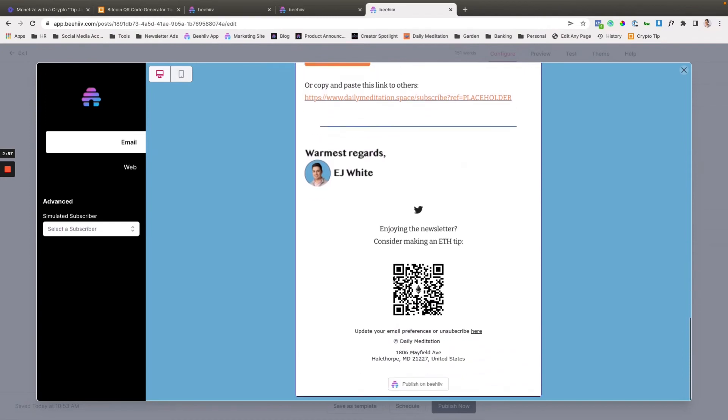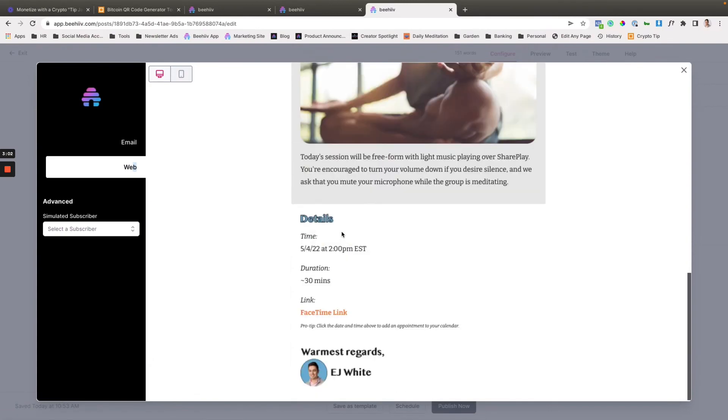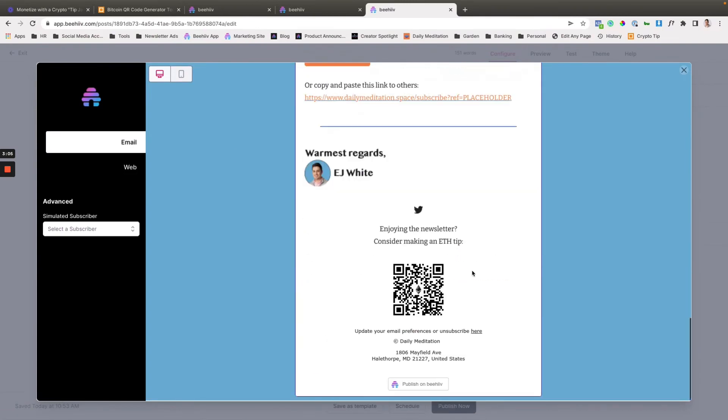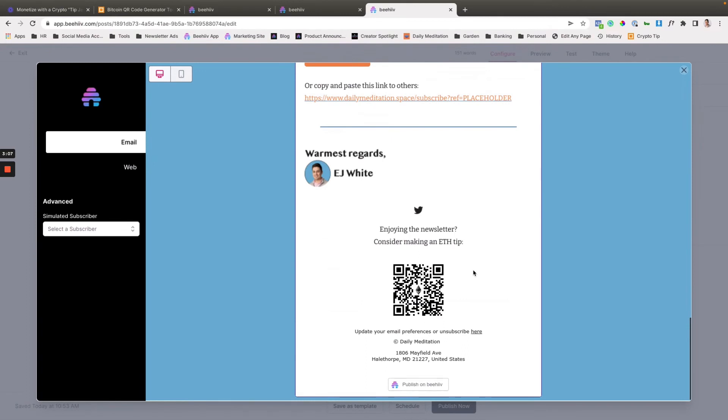And so when users receive this via email, because we don't use footers on the web version, it won't show up in the web version. But if they see it in their email inbox, they can scan it using their phone or save it and then use the recognition software within their phone's photos app to access this.